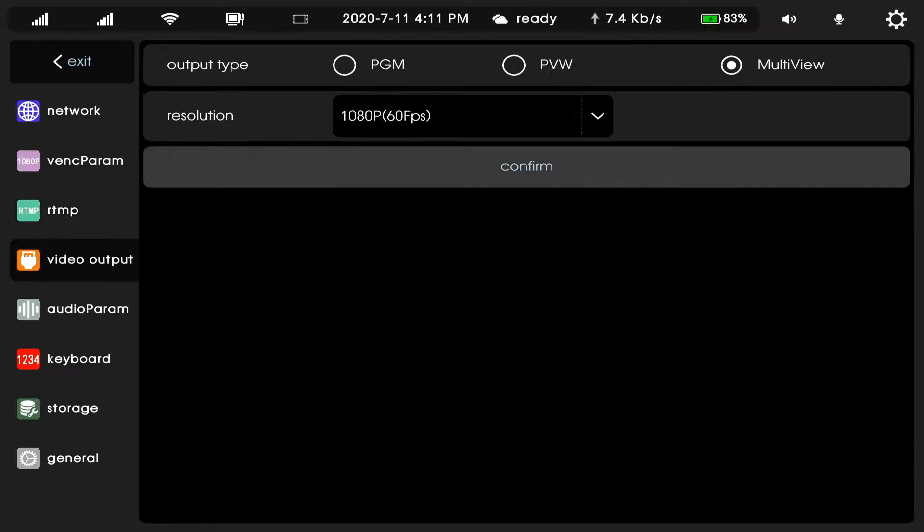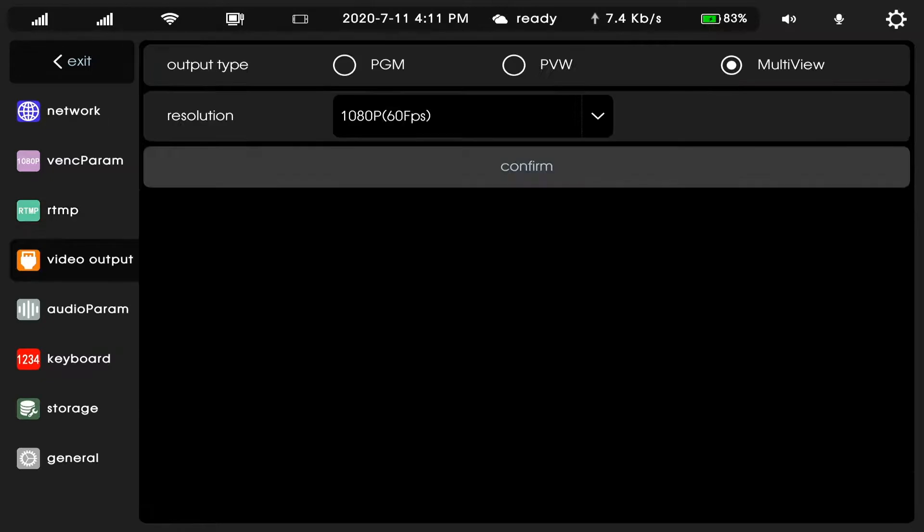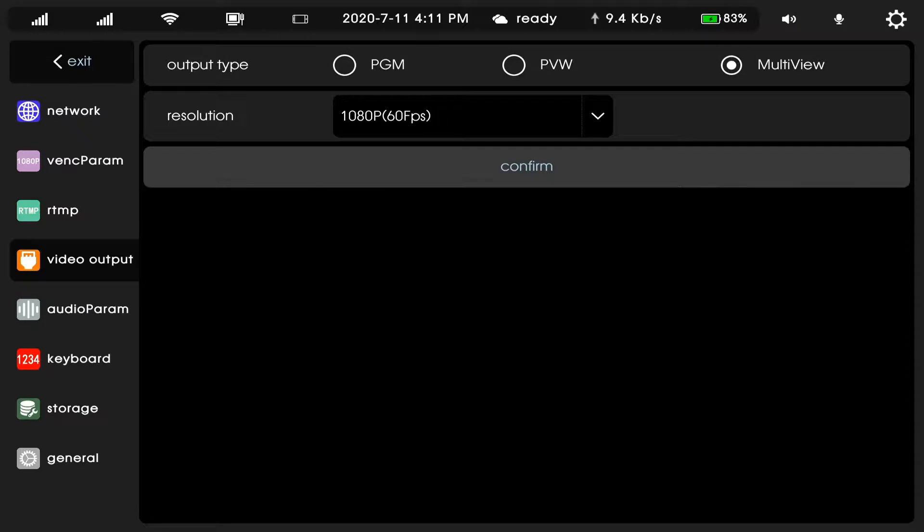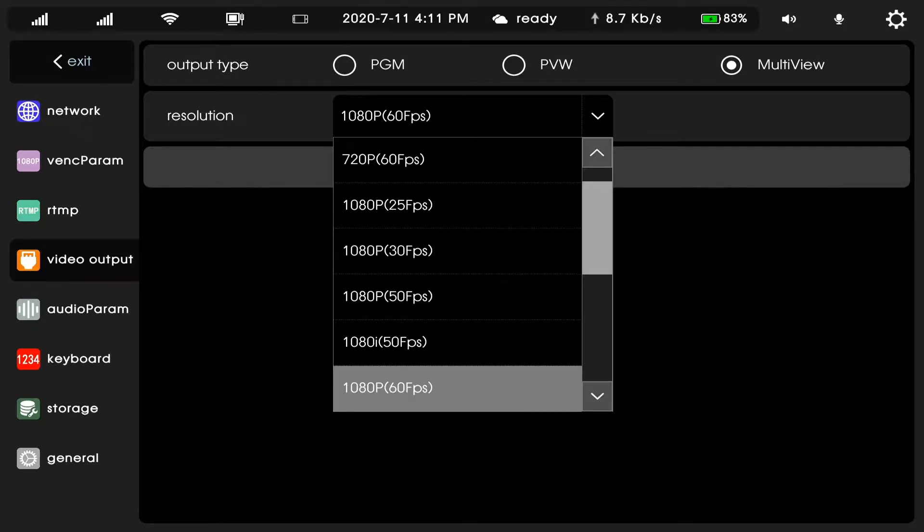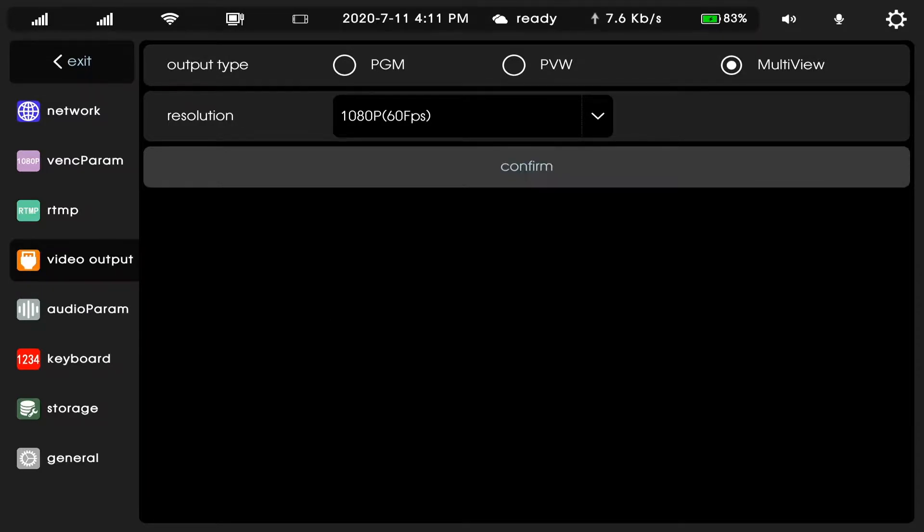Video output. We can change resolution here or match view. Audio pattern. We change the bitrate auto.